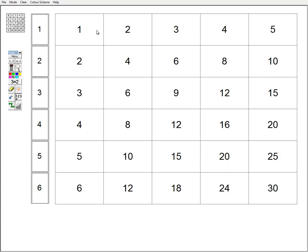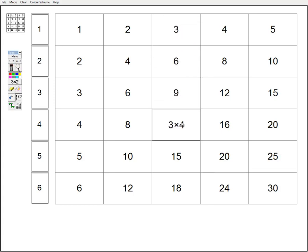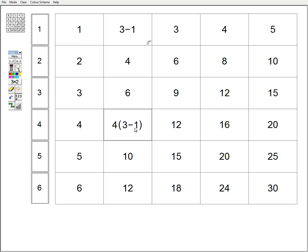Coming down, if I start at the one times table and want to go to the four times table, I take a number and come to the four times table — I'll be multiplying by four. That's similar to what we've seen before, and again if I have an expression and drag it down to the four times table, it would look like that.